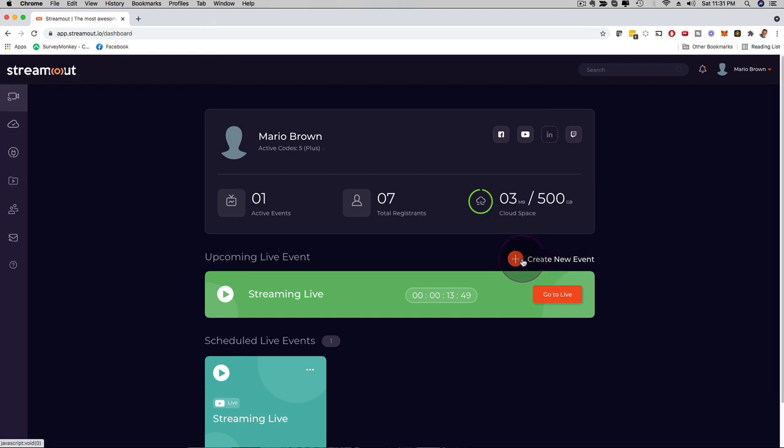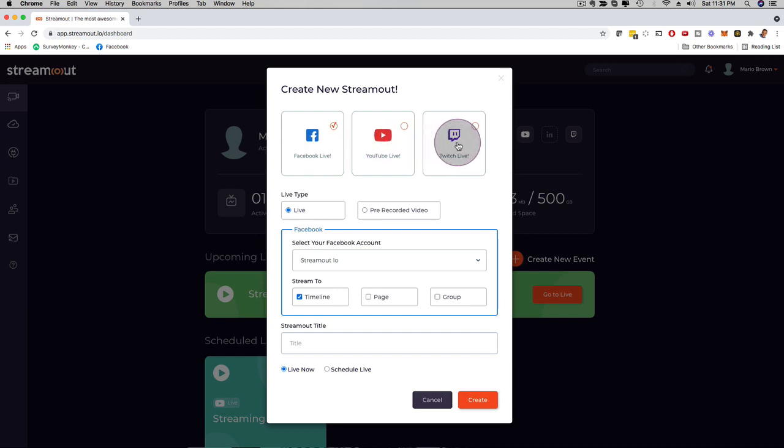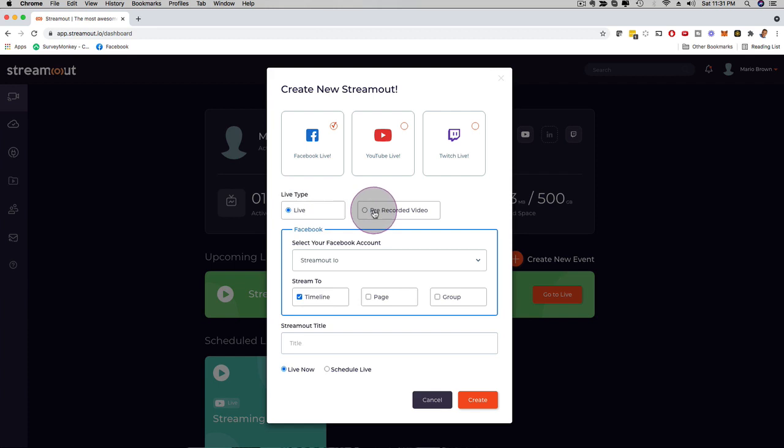In that case, what you can do is you can just click here and create a new event, and here I have the option to stream on Facebook Live, YouTube Live, and Twitch simultaneously, or I could just pick one of them. And here, as you can see, you can also upload a prerecorded video.